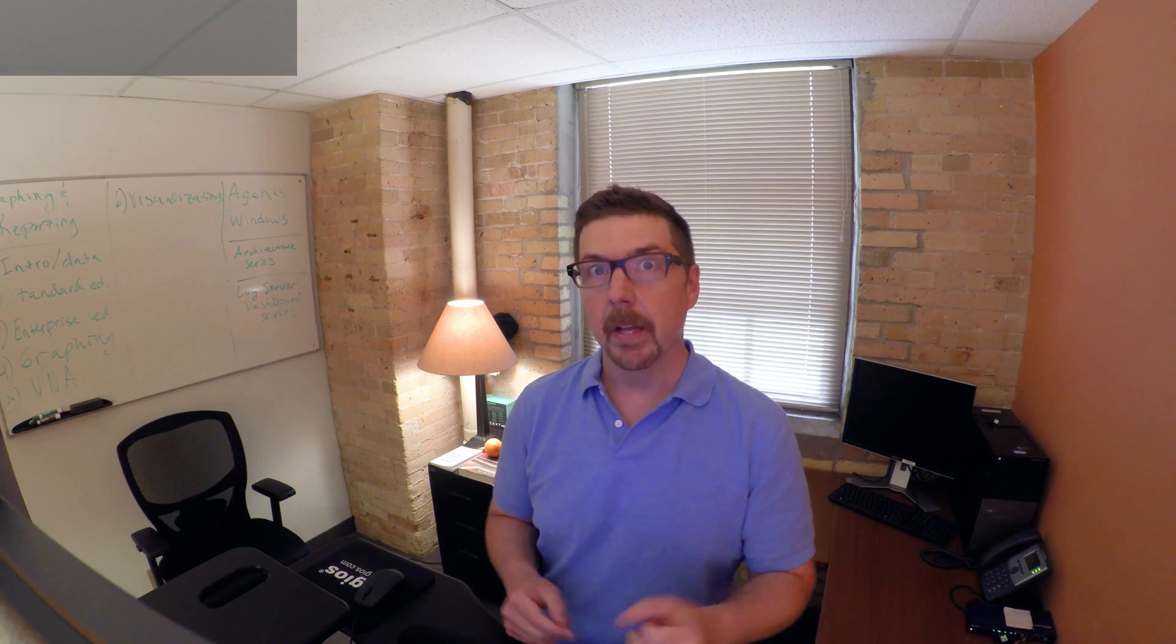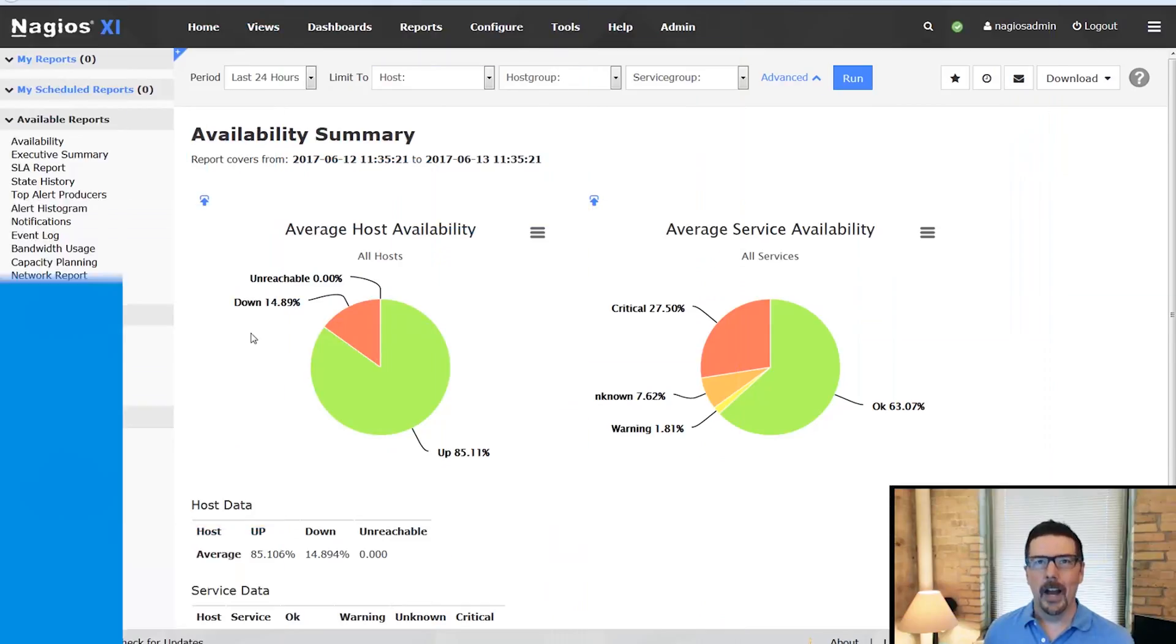That is namely SLA reporting, capacity planning, and the ability to schedule reports for automatic delivery in the future. Stick with us, we're going to jump right into the interface.